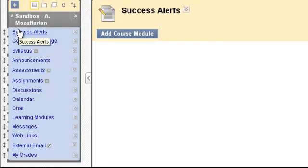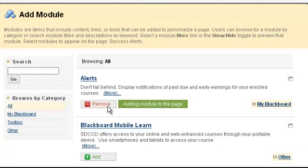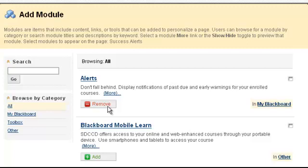Let's click Add Course Module. I'm going to click Add under Alerts. Alerts helps students not to fall behind. This displays notifications of past due and early warnings for your enrolled courses.